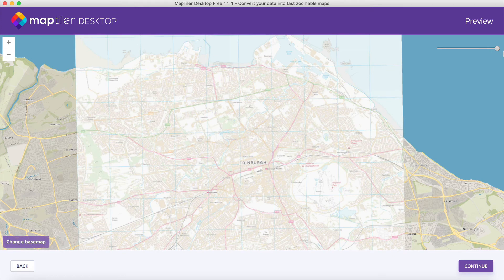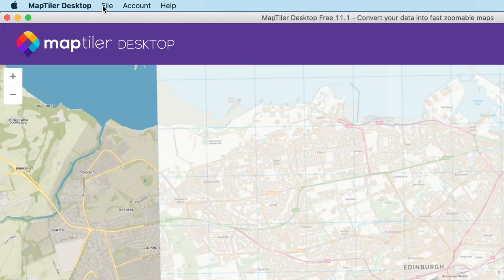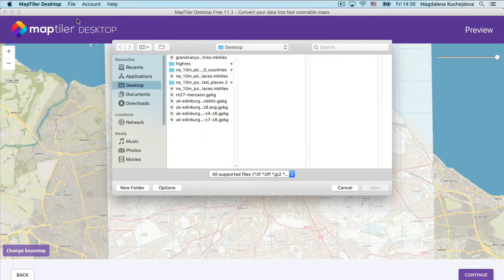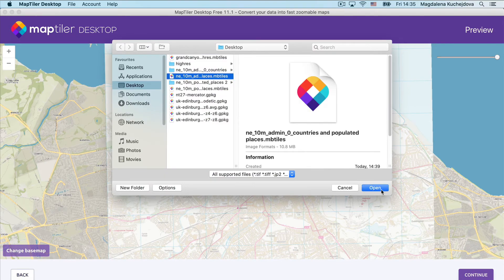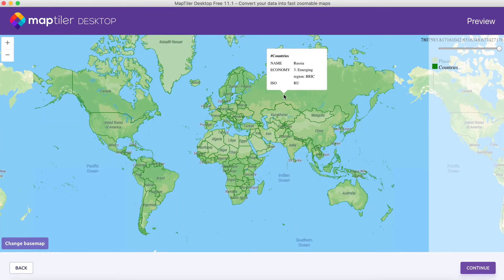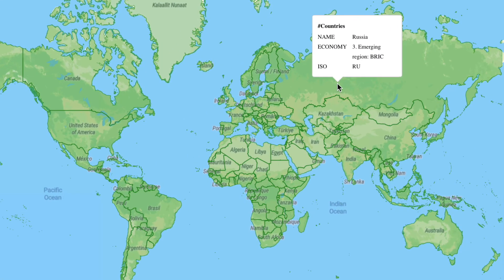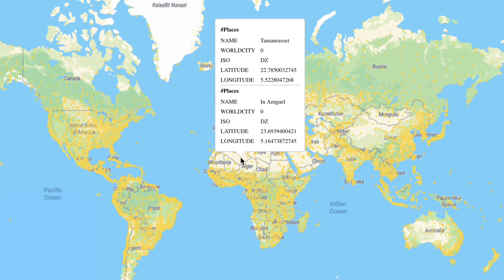As we mentioned earlier, you can also view vector MB tiles. Here you can see the preview of features by hovering the pointer over it.